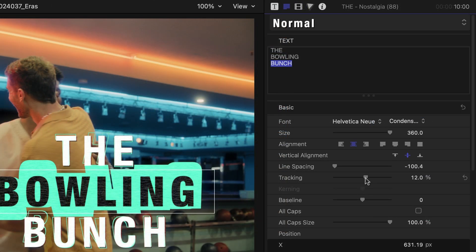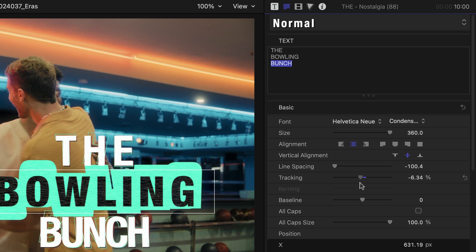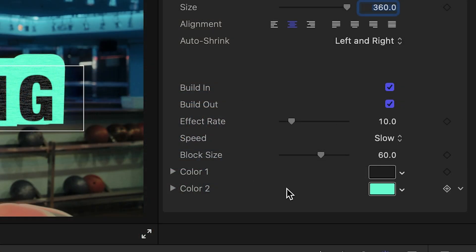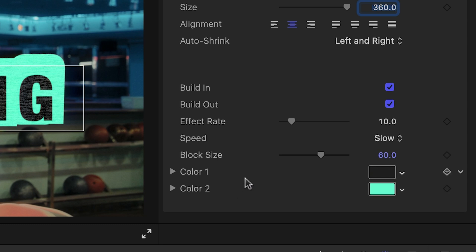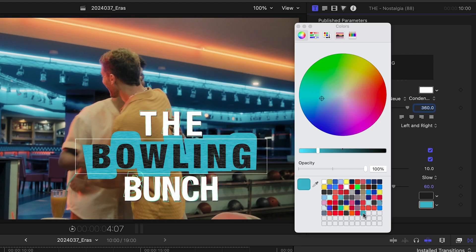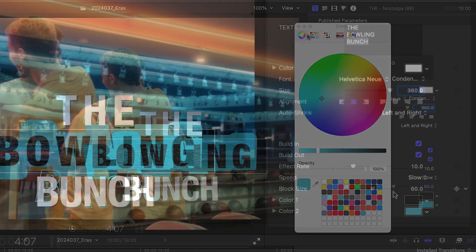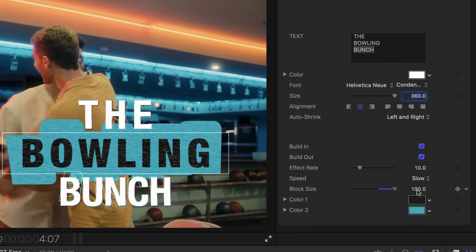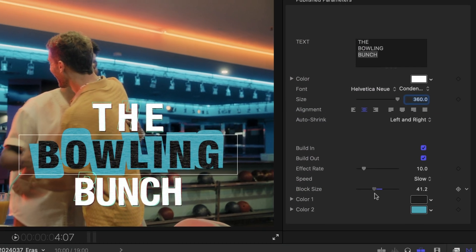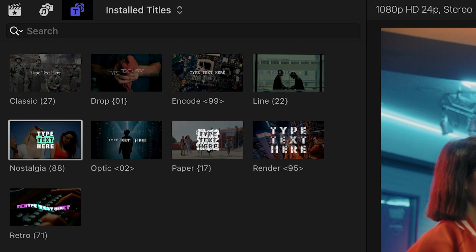Full control over the text can be found in the text inspector. We have fundamental customizations we can make. Across nearly all the templates, you find parameters to customize color, style variations, speed adjustments, and build options. The various templates have different effects applied.